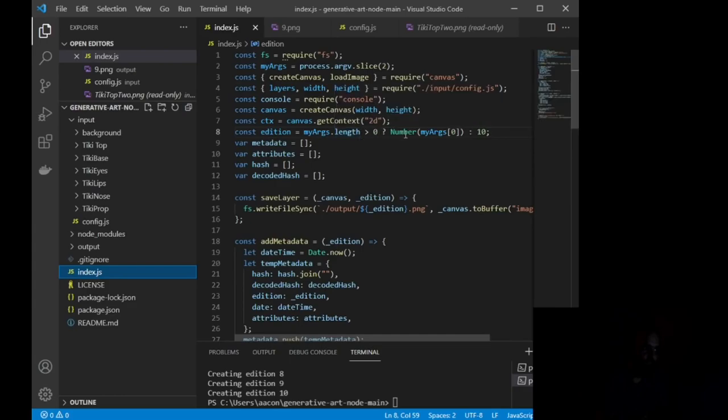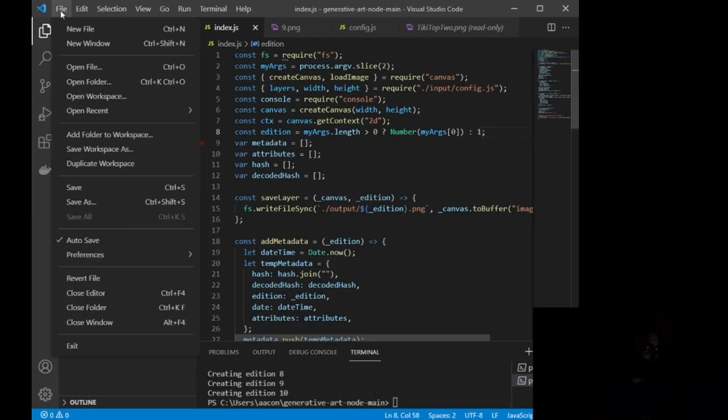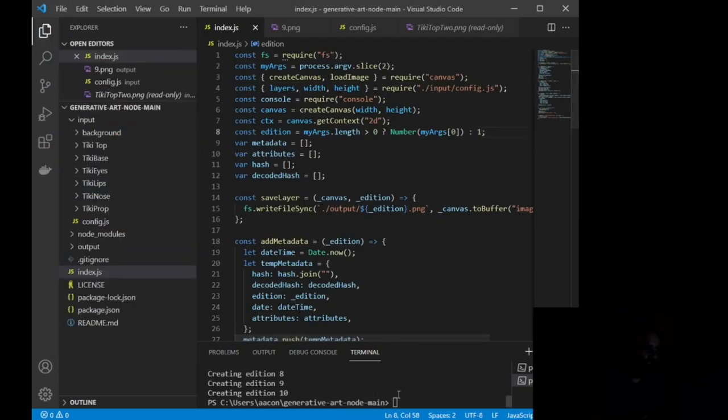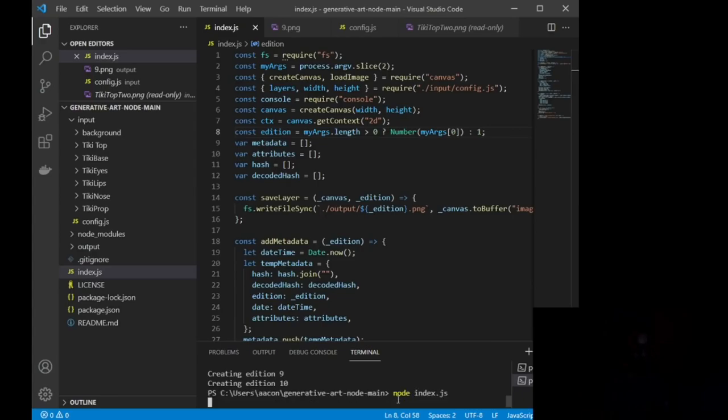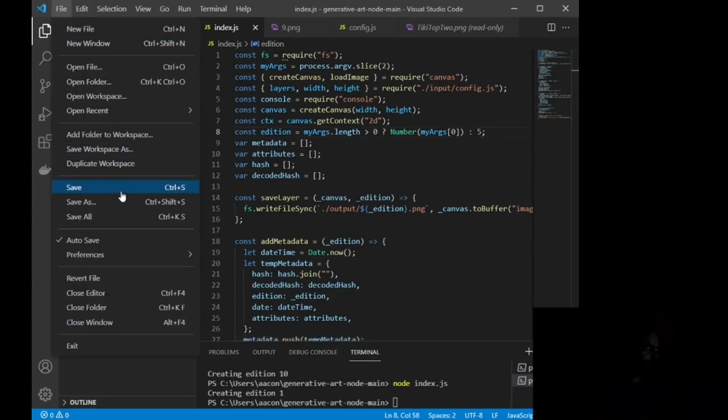Edition equals my args, length, zero, number. This right here is how many editions you want to print. So if I just want to print one edition, let me save that change. If I run node index.js, it will create one edition. If I change it to five, and I run node index.js, it will then create five.